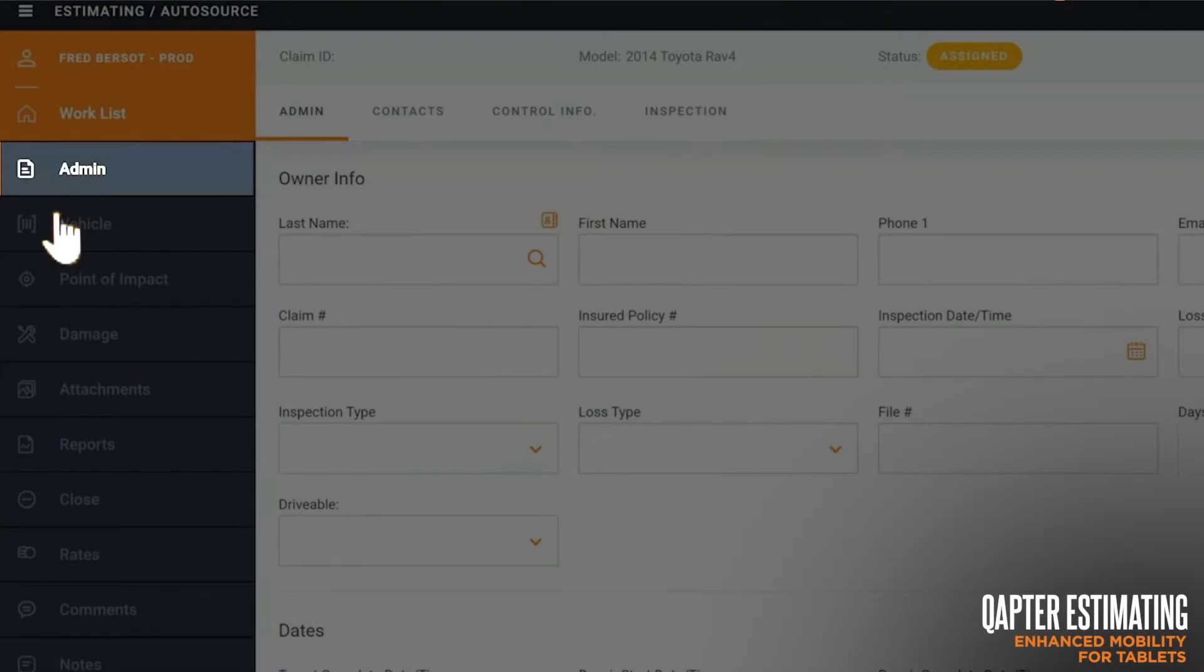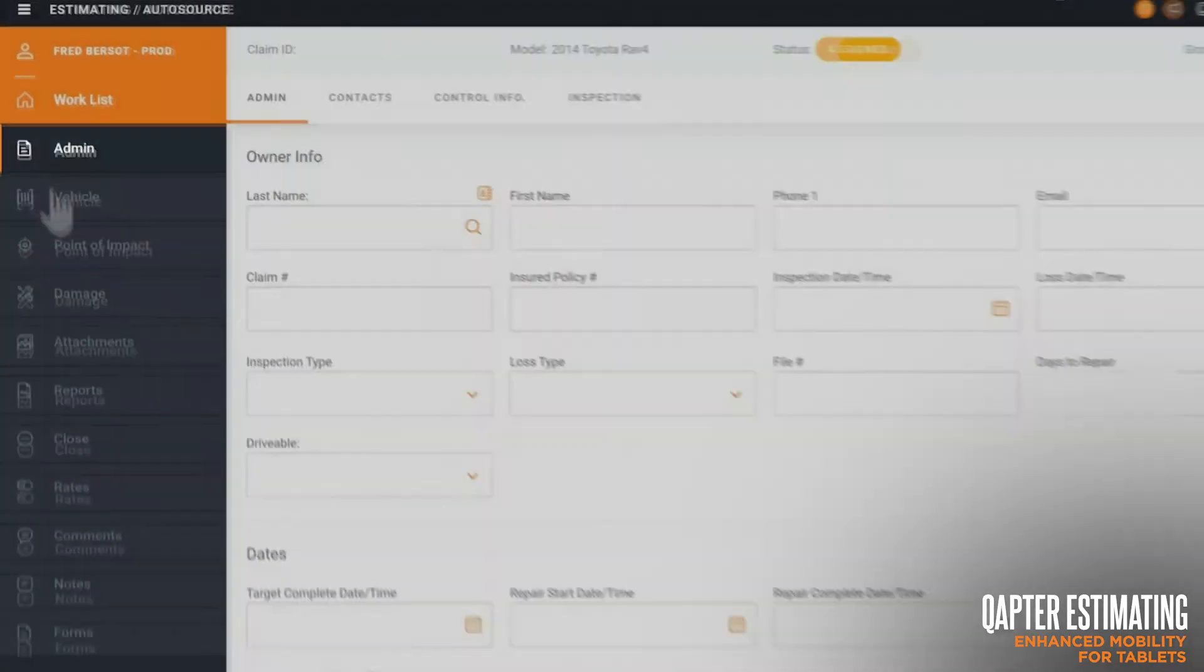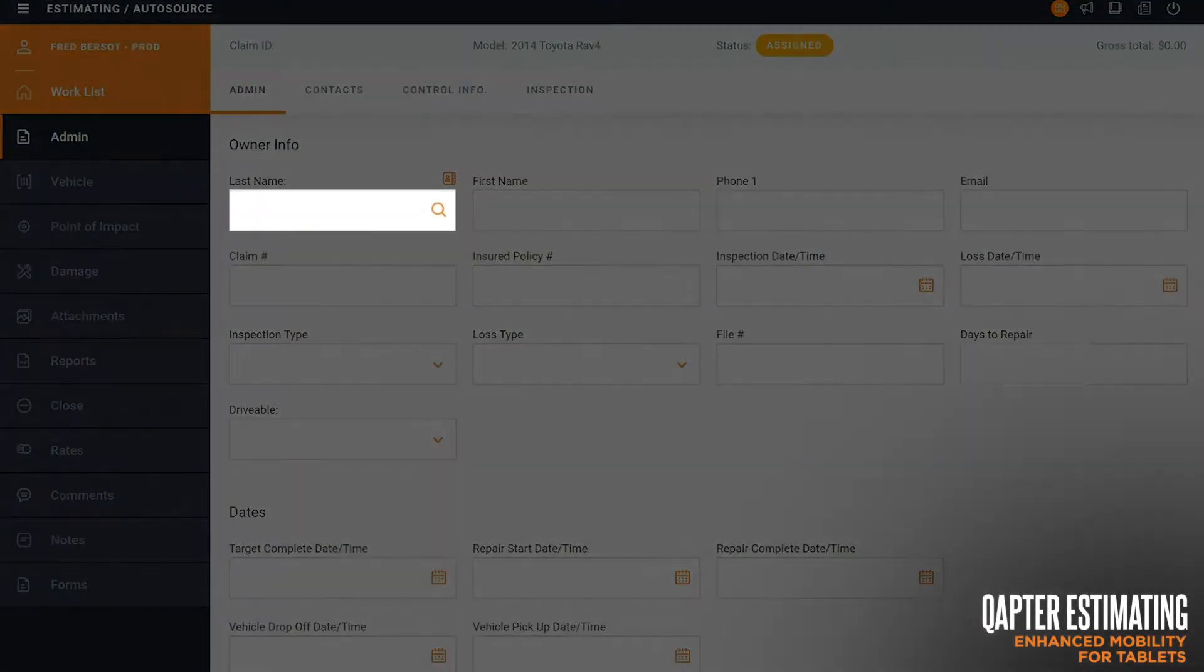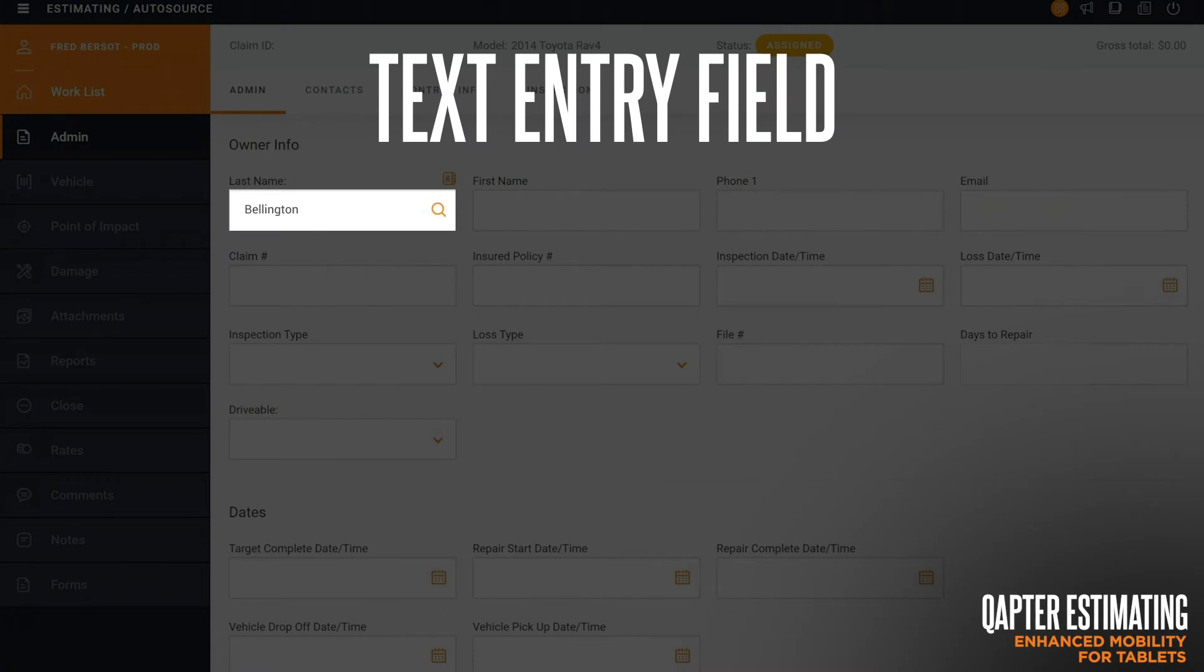The first page that comes up when you open the estimate is the admin page. So we've created a layout design of Capture Estimating with tablets in mind,